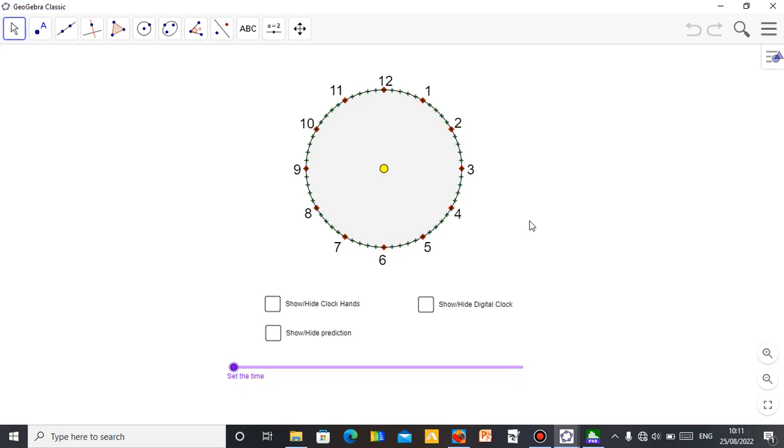Hello, this is Mr. Agbamu, Donald Grunet. In this video, I want to show you this applet I got from the GeoGebra Classic software.